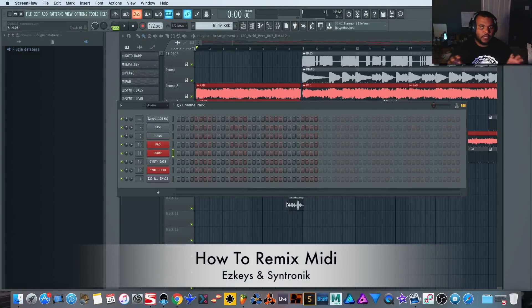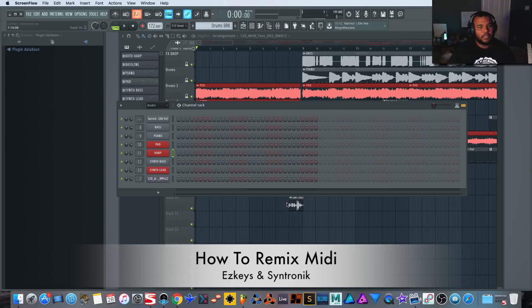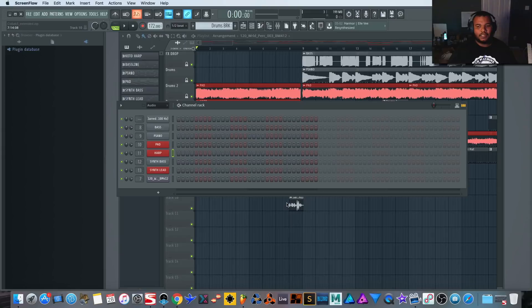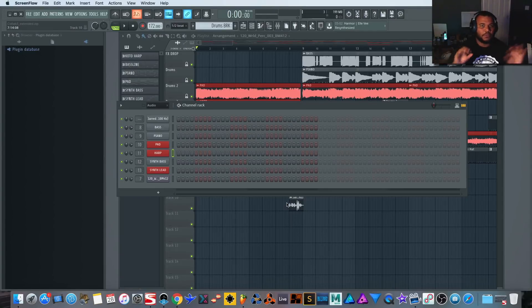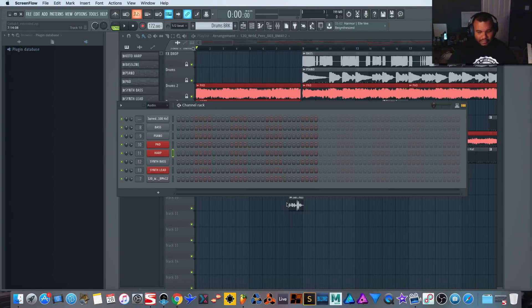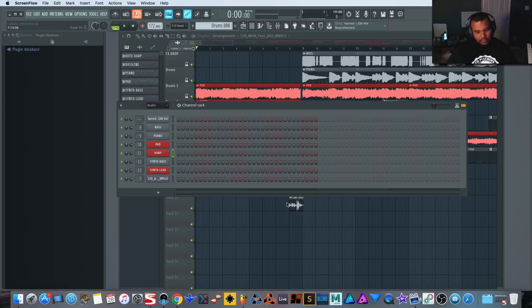I'm using a plugin called EZkeys by Toontrack. This particular plugin is normally in the context of a chord library where you can drag and drop different clips and arrange your own song, almost like a remix tool but for songwriters. It has a lot of preset packs that you can explore to have different vibes and different feelings.